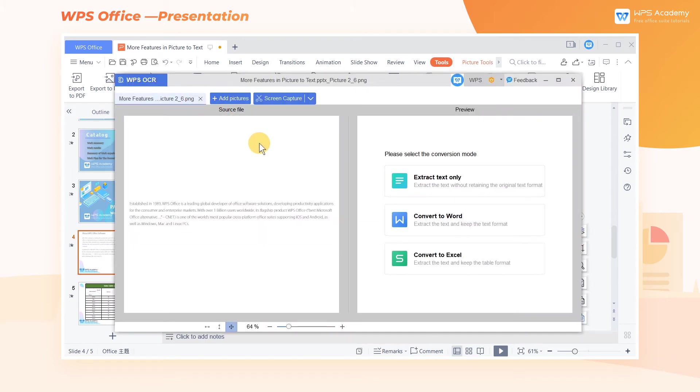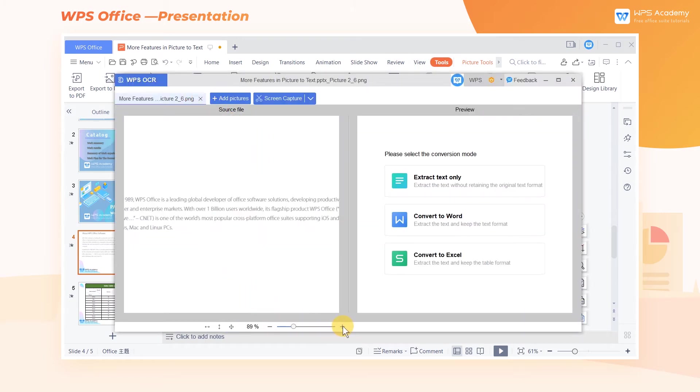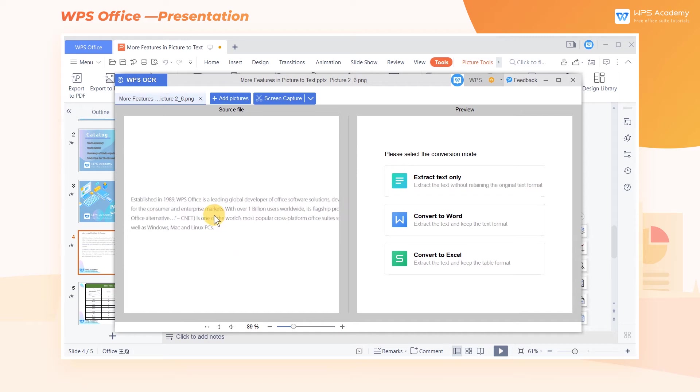With OCR technology, this function can intelligently identify the text and layout of pictures. In the pop-up dialog box, WPS Office provides three conversion methods, namely Extract Text Only, Convert to Word, and Convert to Excel.